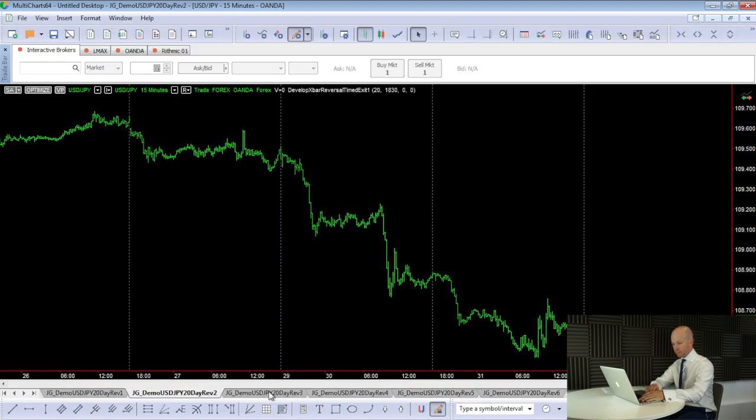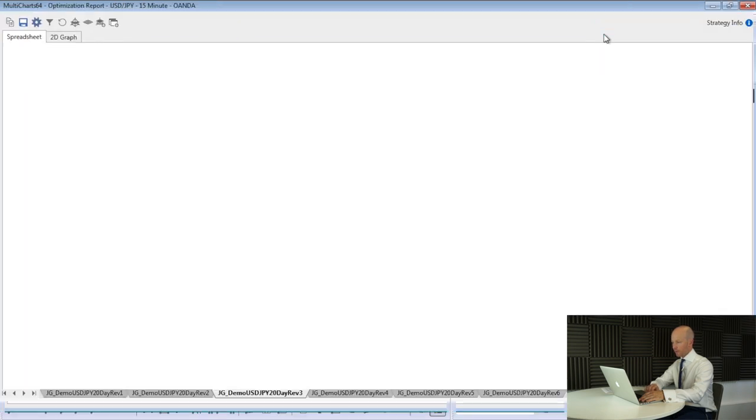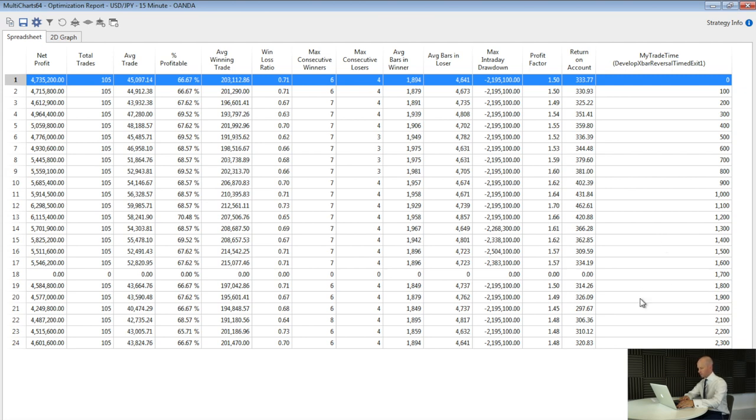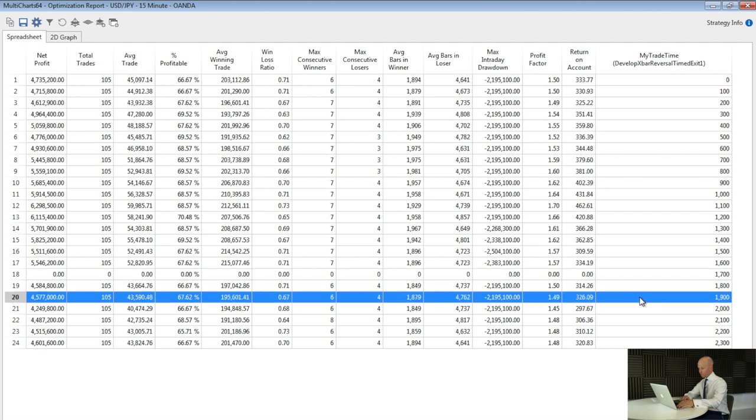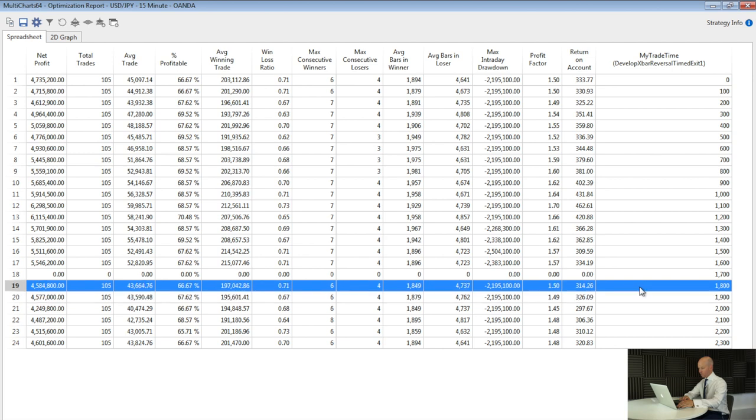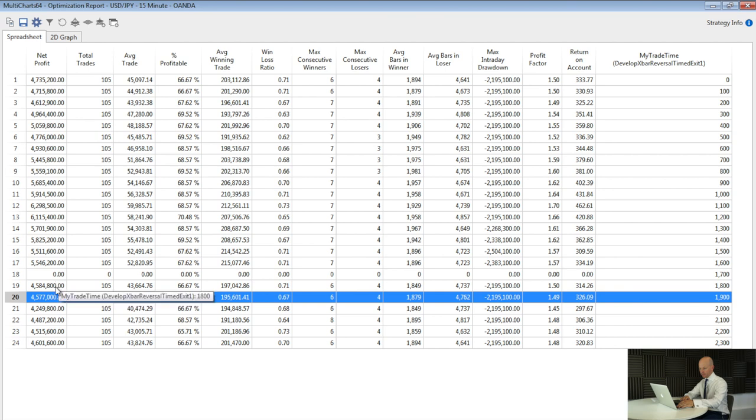So that's entering and exiting the trades at 18:30, but perhaps there's a better time. So I decided to test this. So in this next workspace, I run an optimization. And we can see, I've called it my trade time, the input. And currently we're entering at 18:30. I haven't actually got 18:30 on this because I've gone in increments of one hour or steps of one hour. So it's anywhere between 1800 and 1900. They're both very, very similar results anyway. But is there a better one?